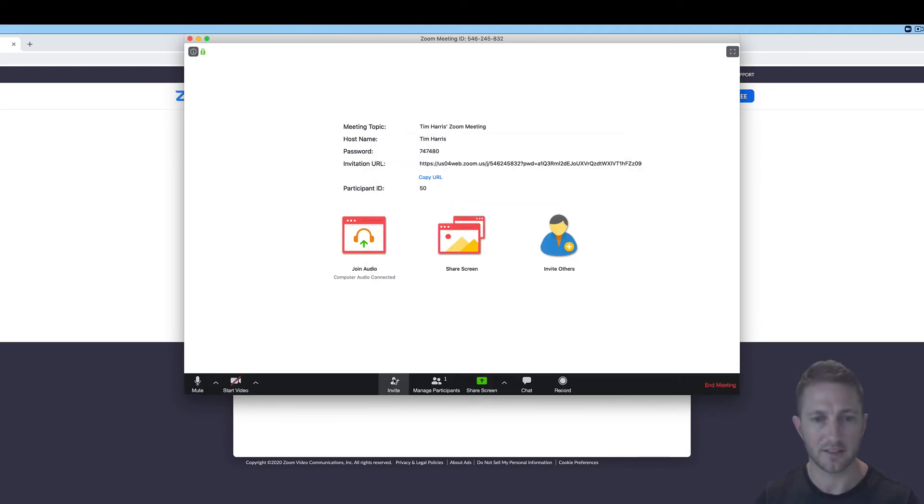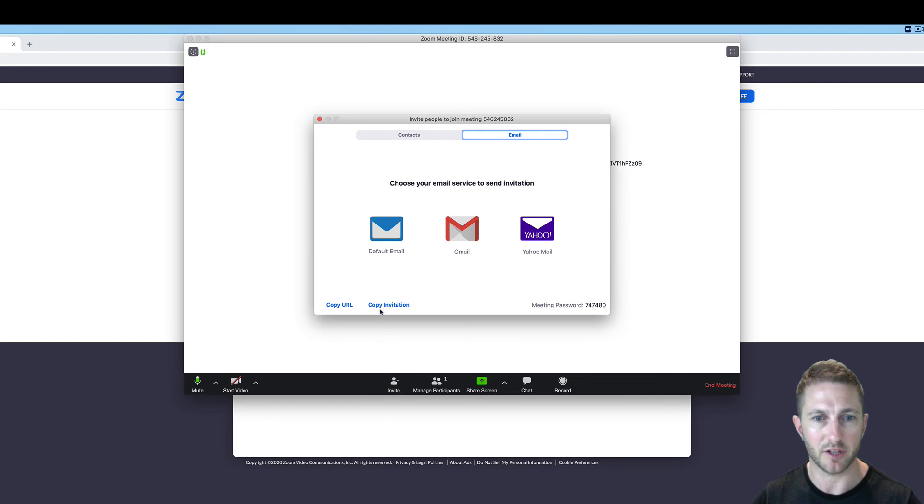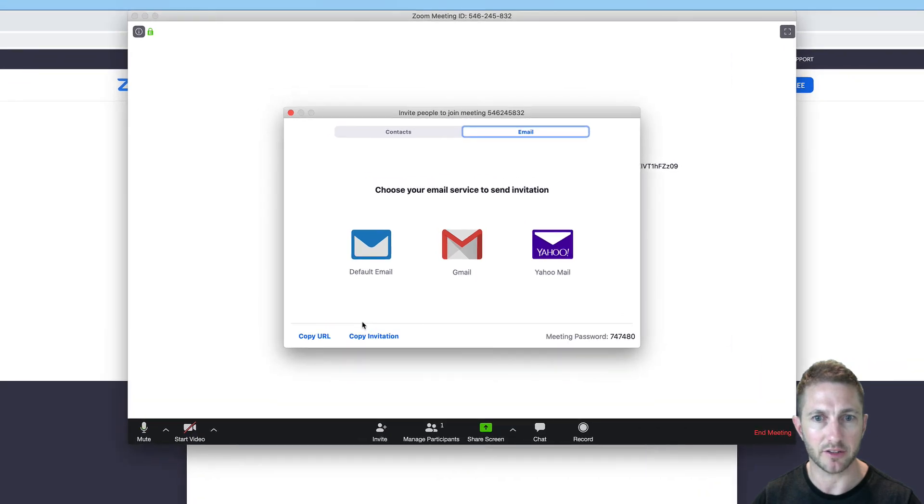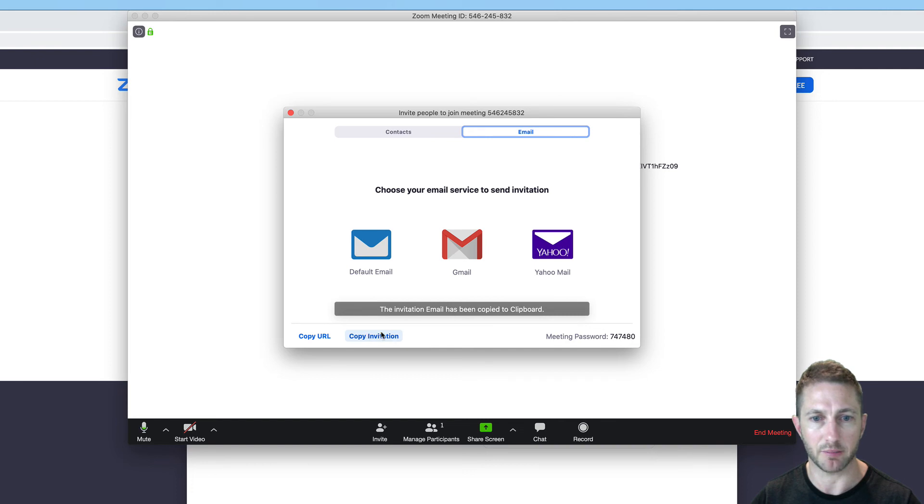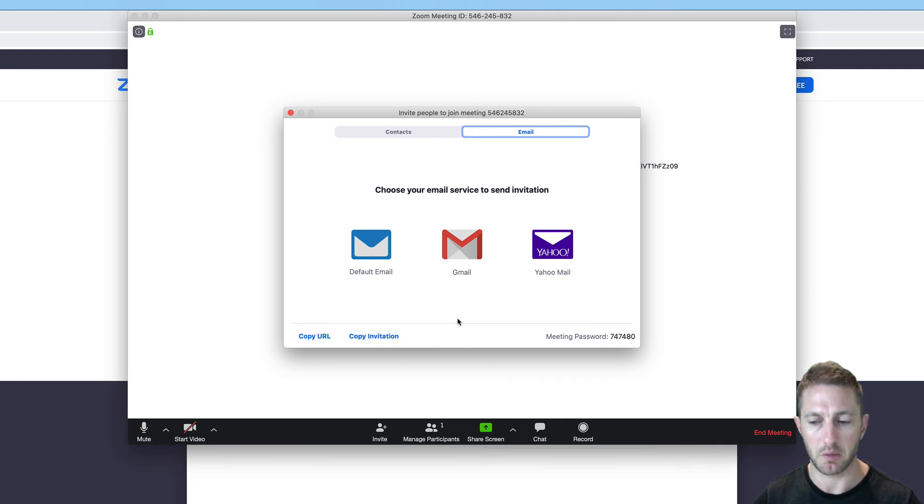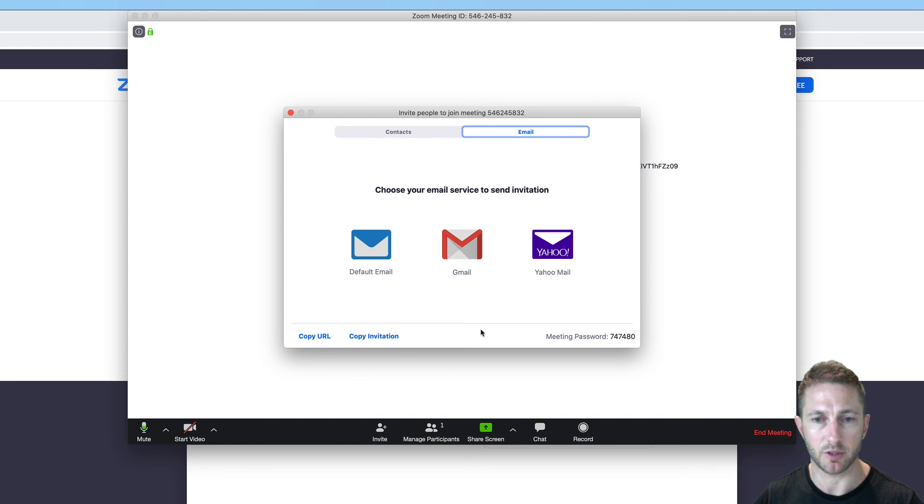From here, then you want to click invite. Now you've got some options here but I like to just simply copy the invitation to clipboard and then you can paste it into whatever email or messaging program you like. Note here that there is a password in this one also.